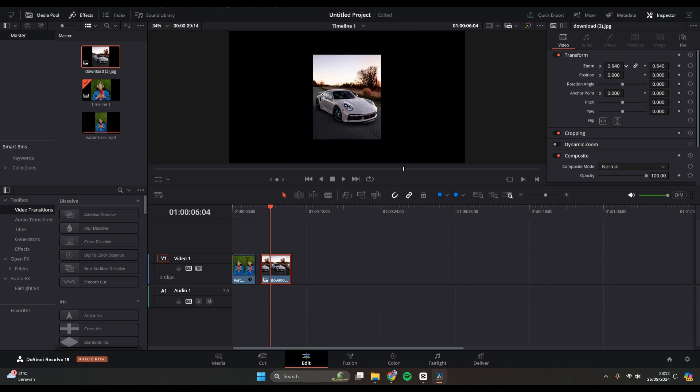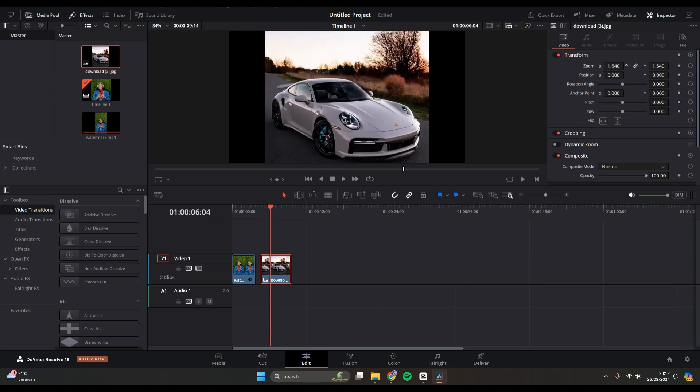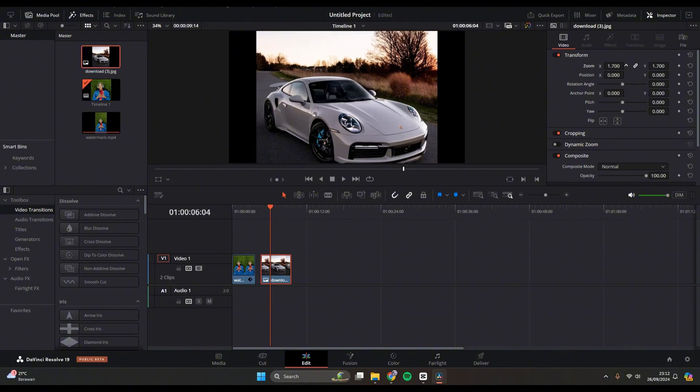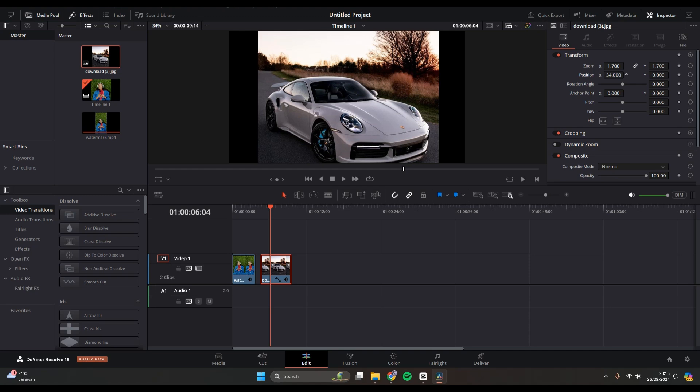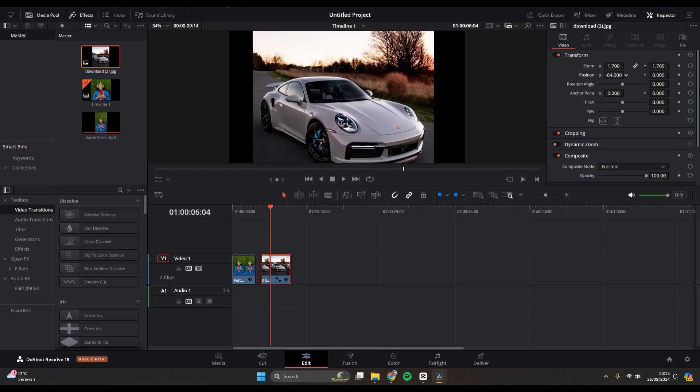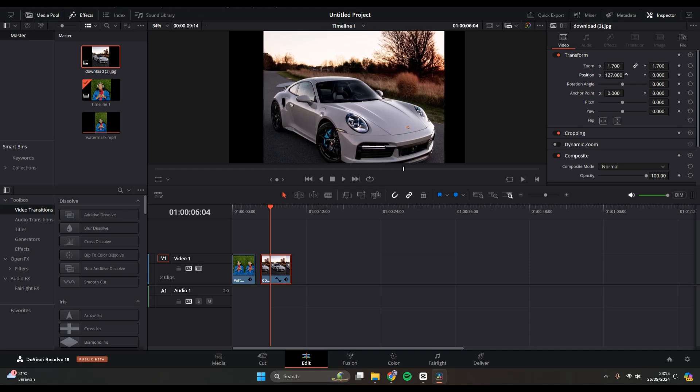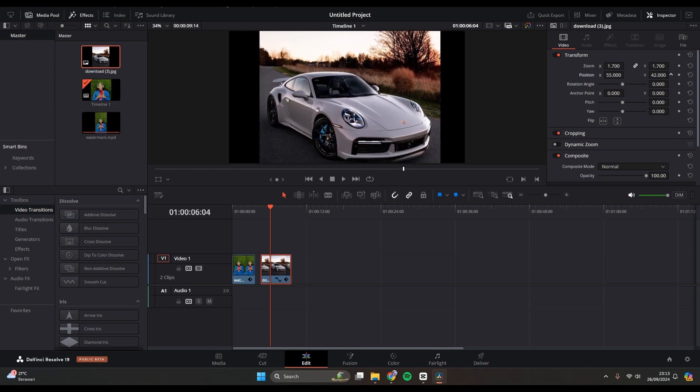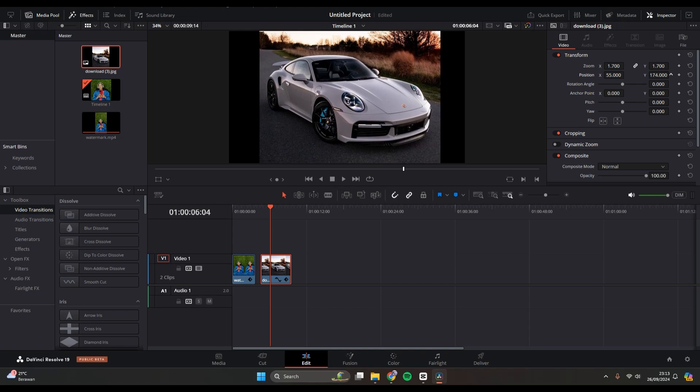If you want to adjust the position, you can also do it like this, swipe to the left or right. So that's how you can resize images or videos in DaVinci Resolve.